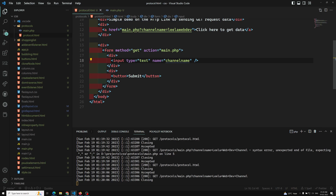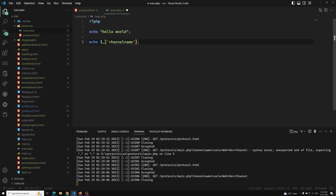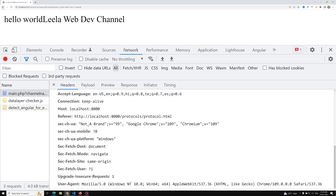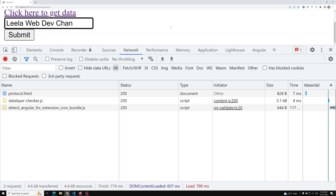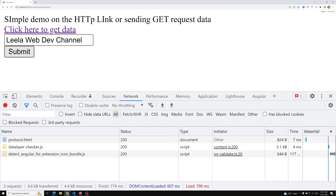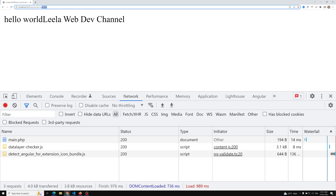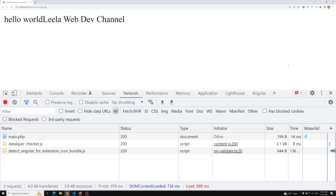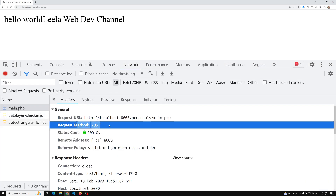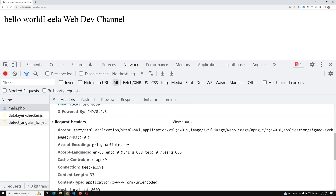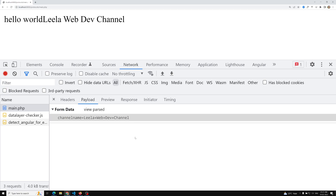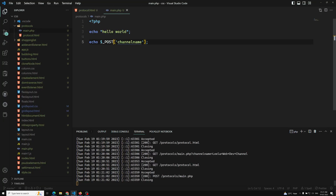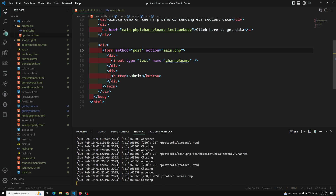If you change the method to POST, the data will be sent as POST data, and in PHP you use $_POST to catch it. Refreshing the page and typing 'Leila WebDev channel' again, I click submit. This time there is no query string in the URL, so the data is not passed as a GET request — it's a POST request. You can see the request method is POST, status 200 OK, and the payload shows the form data as a key-value pair.